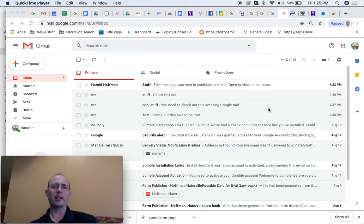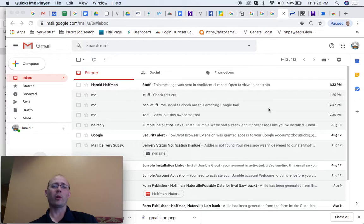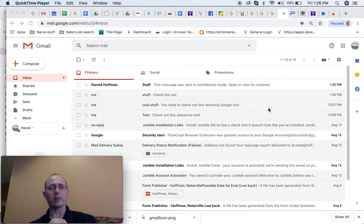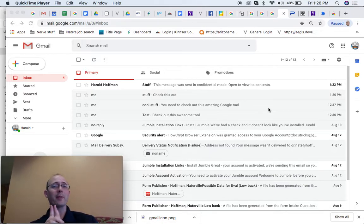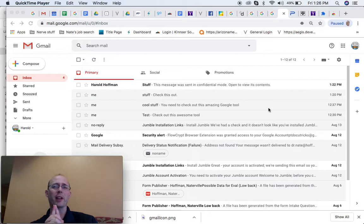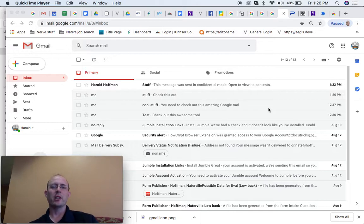We're also going to talk about some of the tools that already exist within Google that work when you only send to other Gmail users. And then the last thing we're going to talk about is my favorite third party email that I found so far. Stick around to the end.